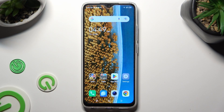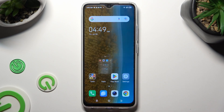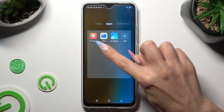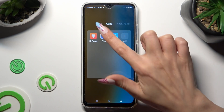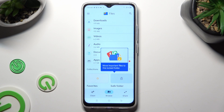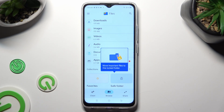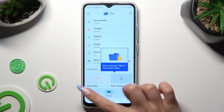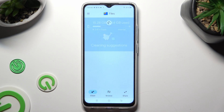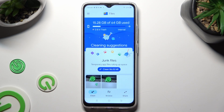You need to begin by opening an app called Files. Following that, select the Clean section at the bottom left corner of it, and tap on Clean under Junk Files.